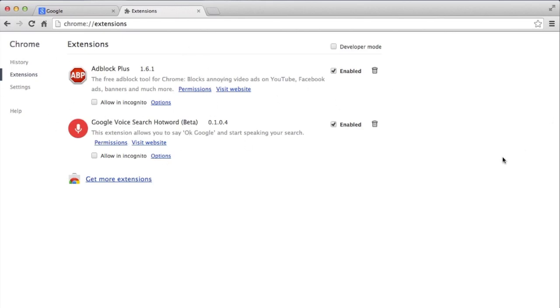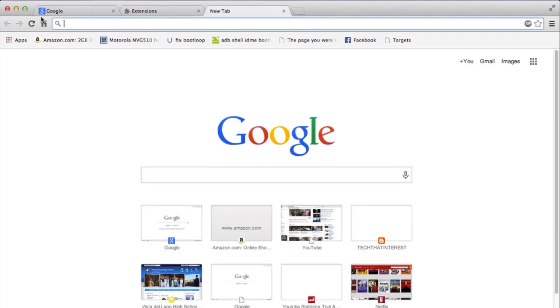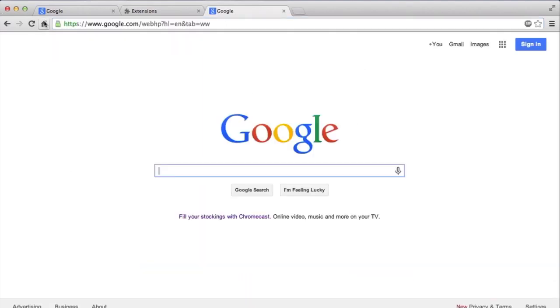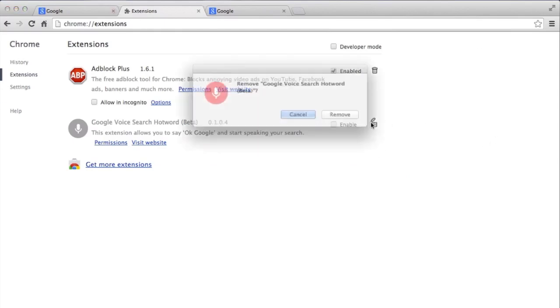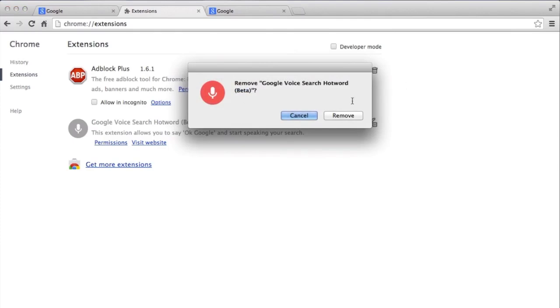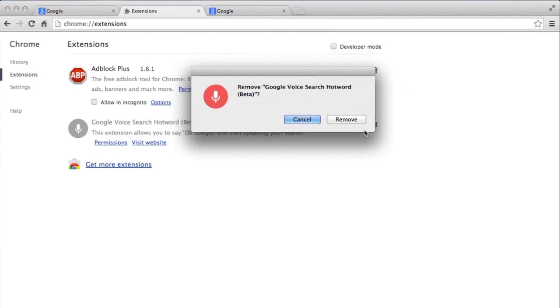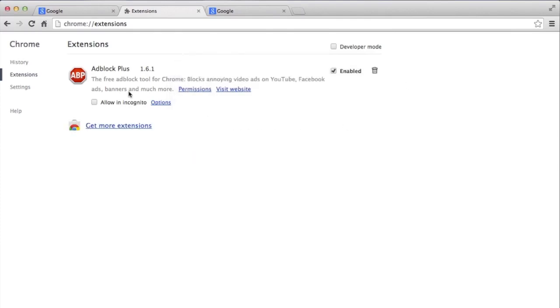Here is Google Voice Search extension. I can just press this and then it will be disabled. Right now if I say OK Google it won't work. I can also uninstall it by just pressing on this trash can. That will tell me to remove it. I can remove it and it will be completely gone from my extension.